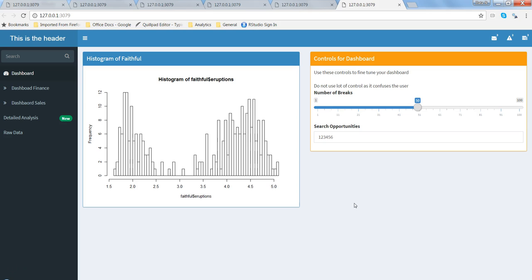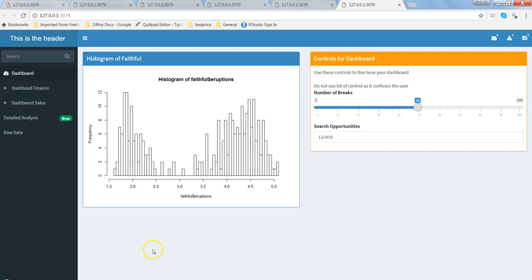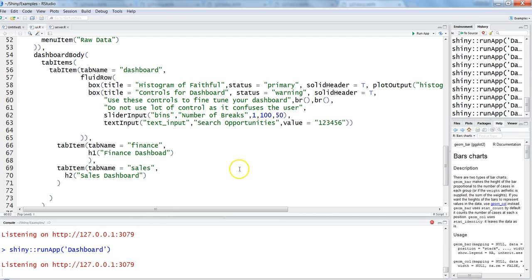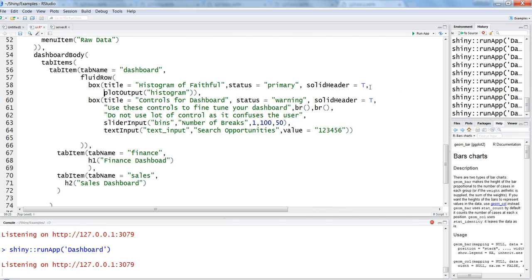Apart from this, what you can have from the look and feel perspective is changing the background of these controls or these boxes. For that you just need to provide the background.